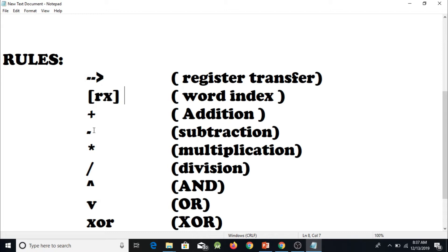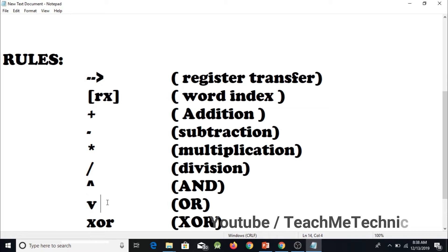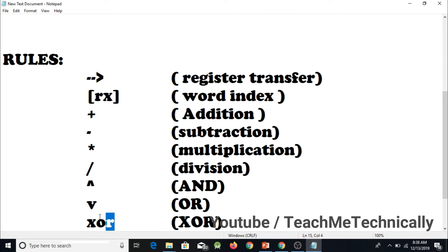We have a subtraction symbol which subtracts two register values, a multiplication symbol for multiplication, and a division symbol for division. Next is the AND symbol, used to perform a logical AND operation on registers. The next symbol is for OR operation, and for XOR we simply write XOR.